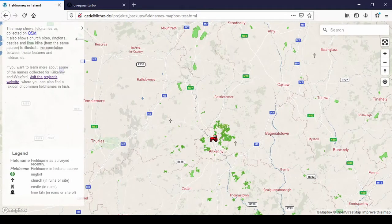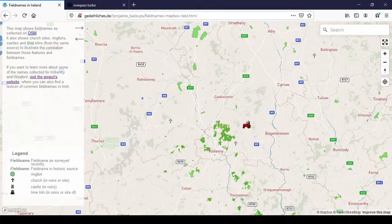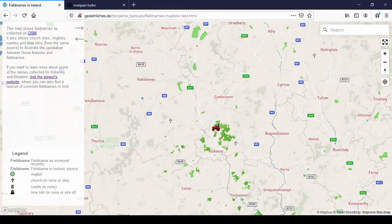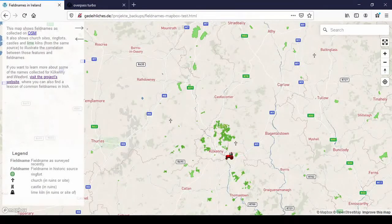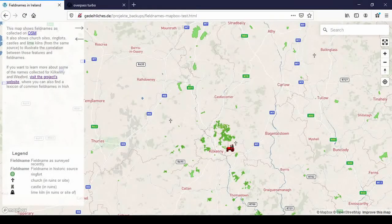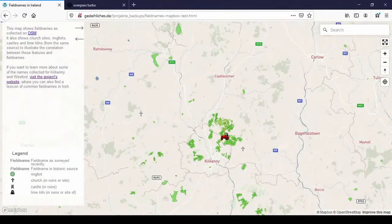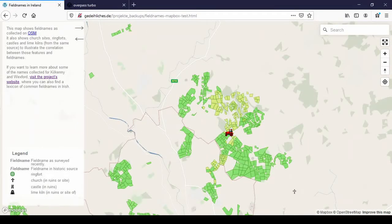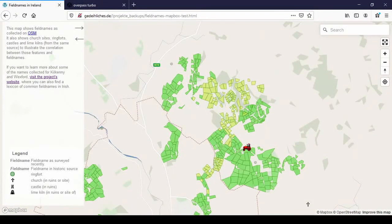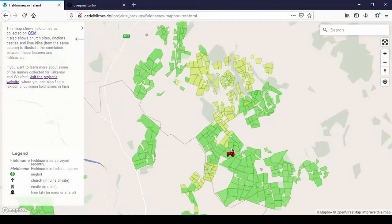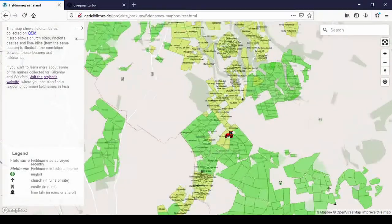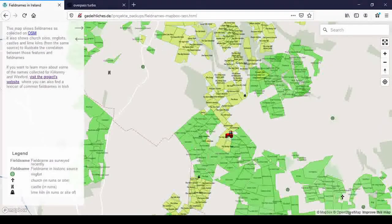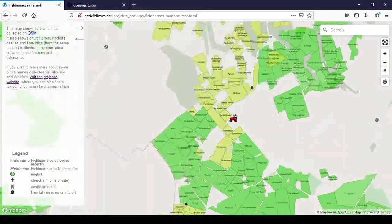So this is a map of Ireland. The tractor is just a little gimmick I made to try it out. A map of Ireland and all the green highlighted pieces are fields or forests. So I'm going to zoom in on where I collected a lot of fieldnames.